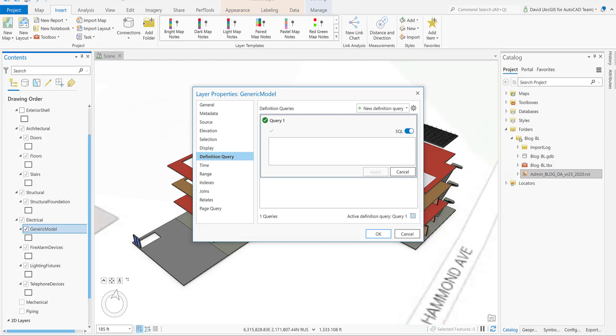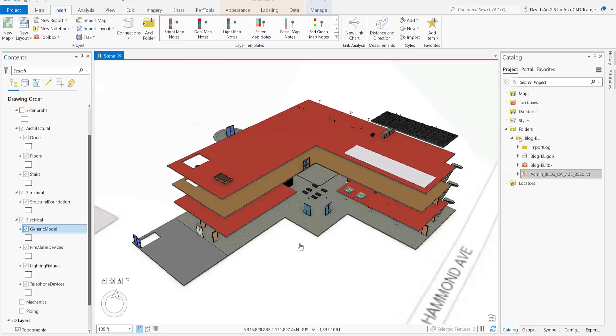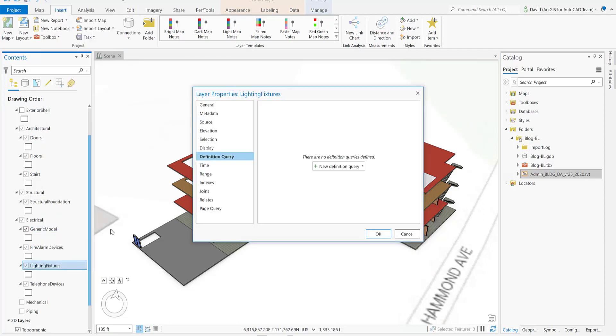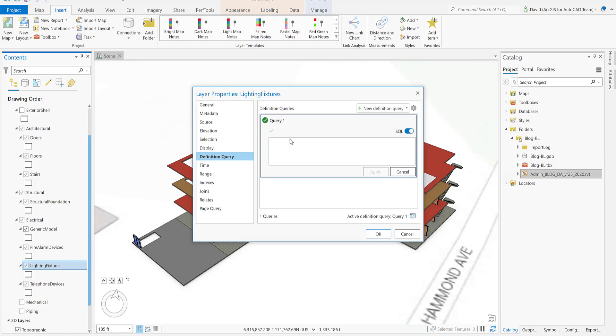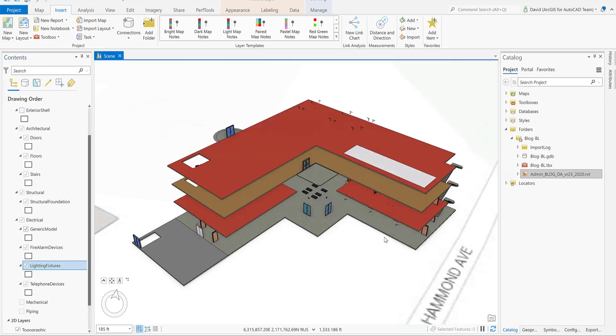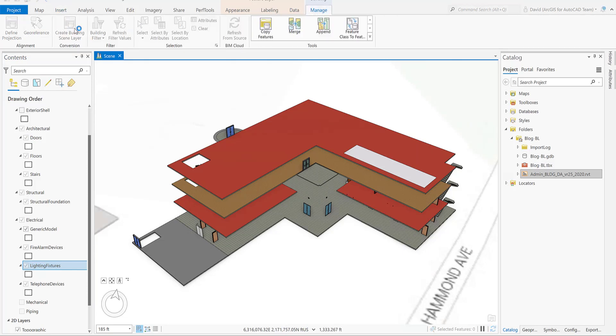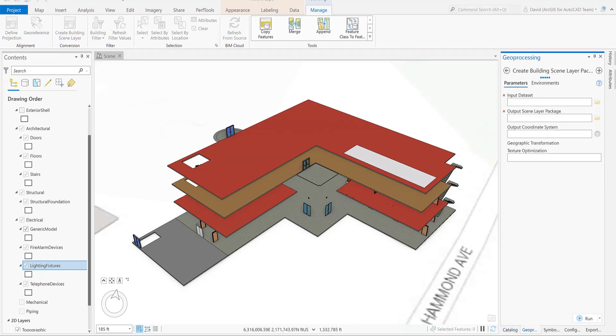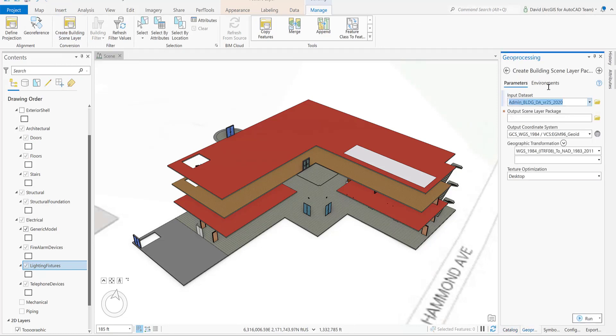Click apply and click OK. So we need to repeat these steps also for the light fixtures. Now that we have finished with the final query, we can create the building scenario layer package, and then this package can be shared with the inspection team through the portal or ArcGIS Online.